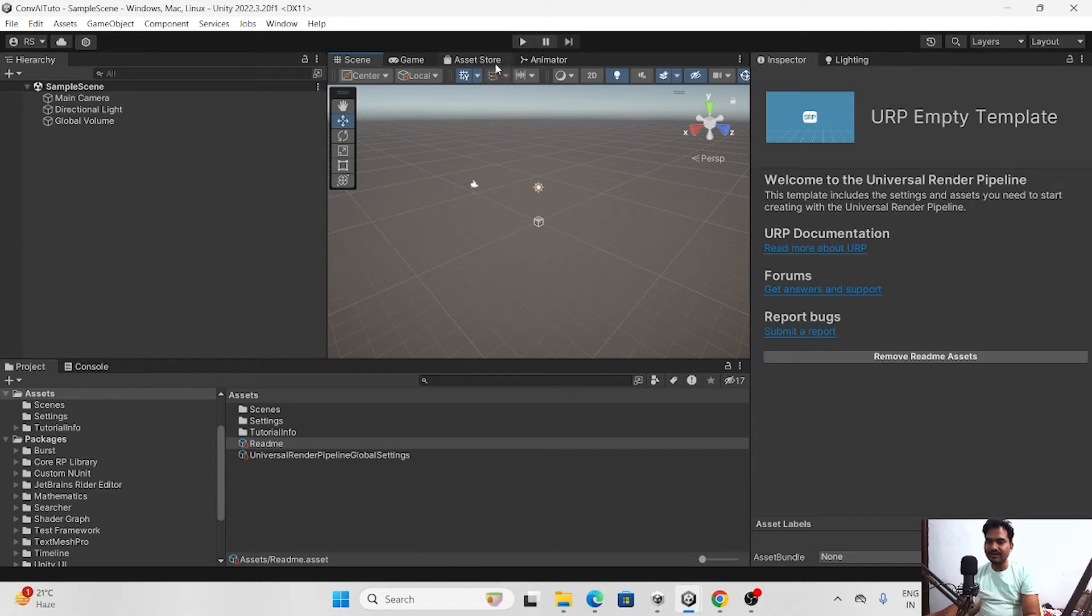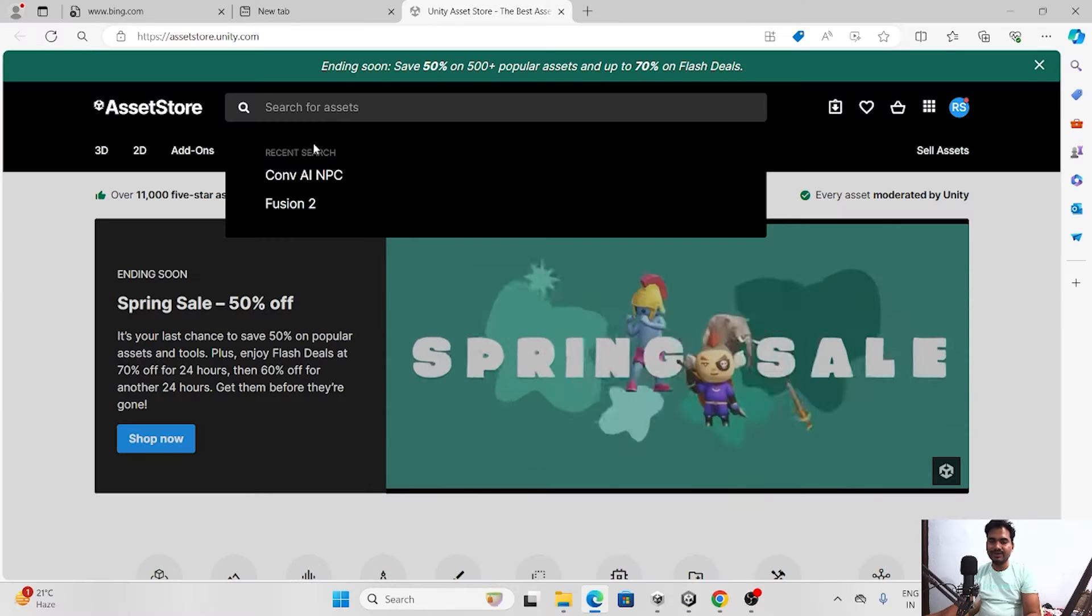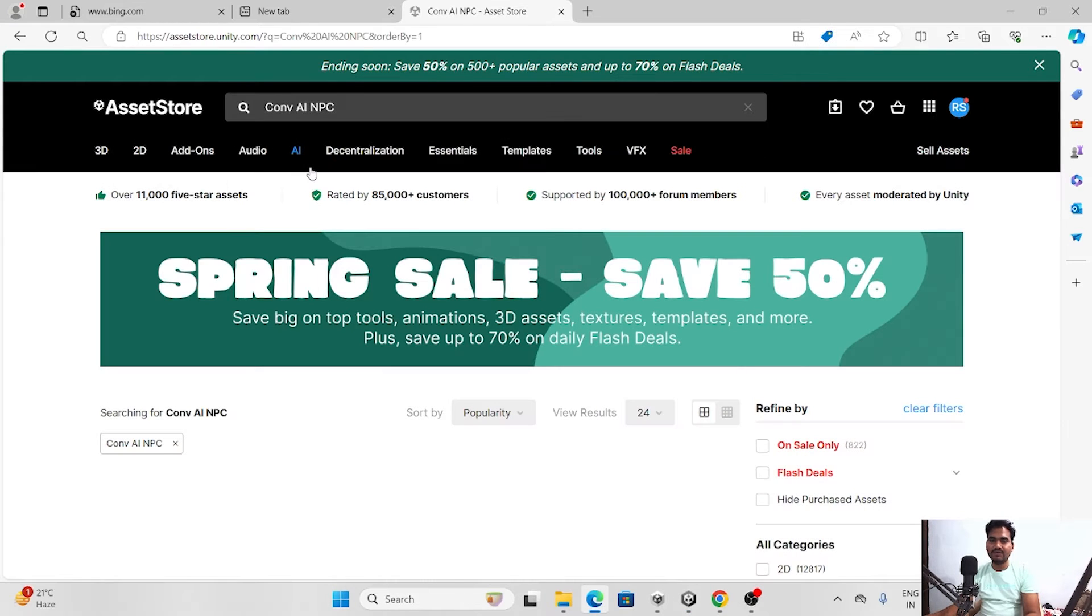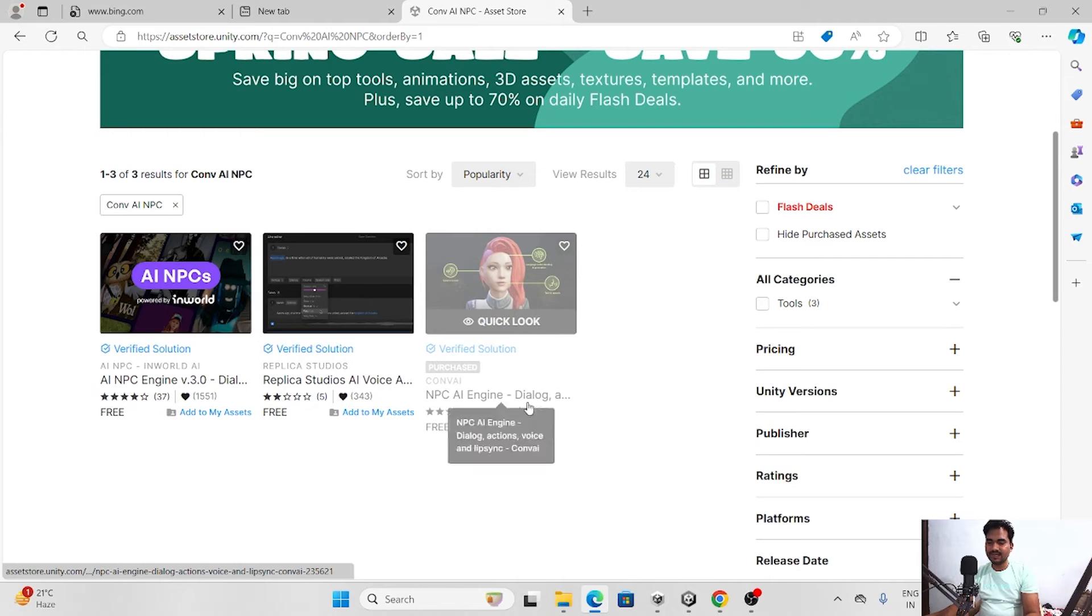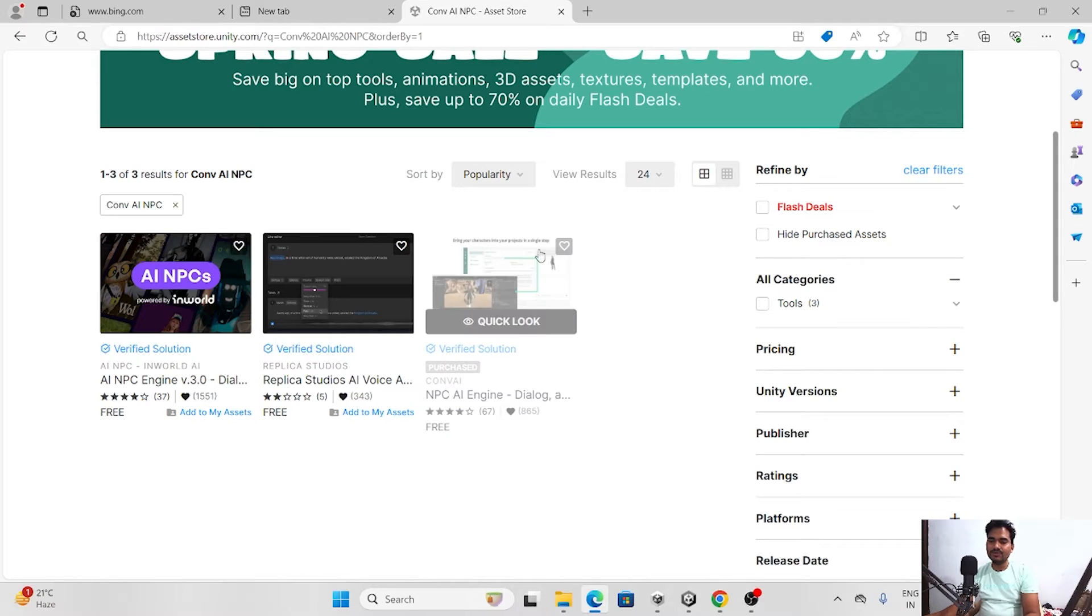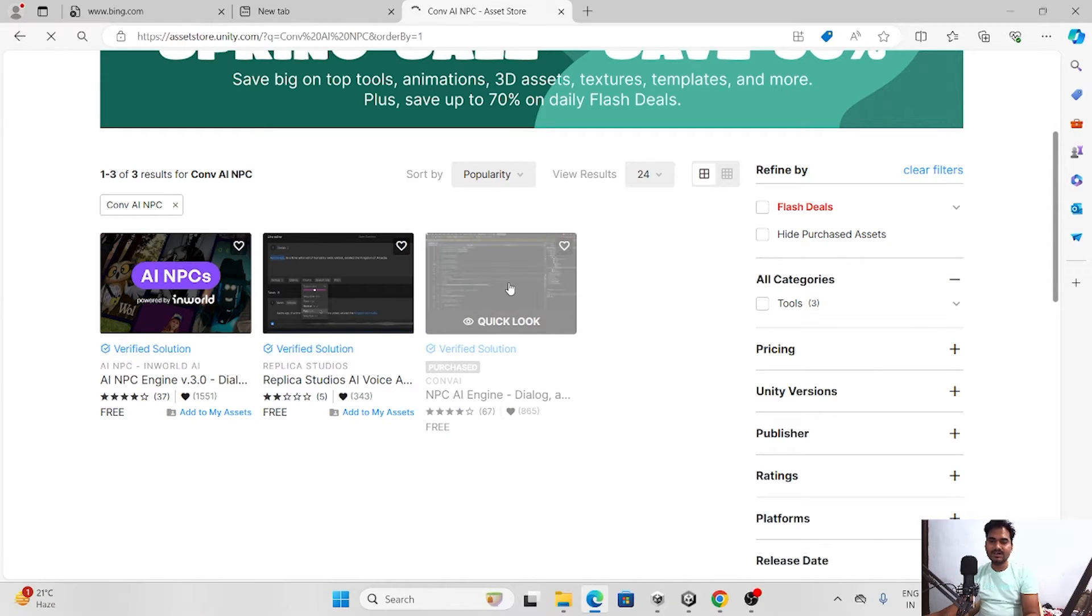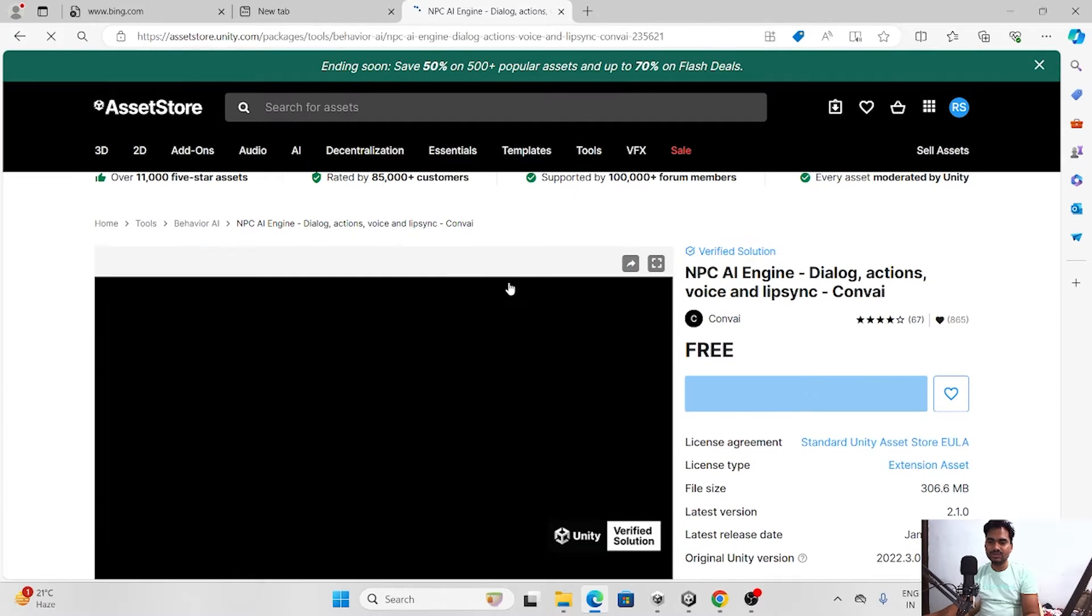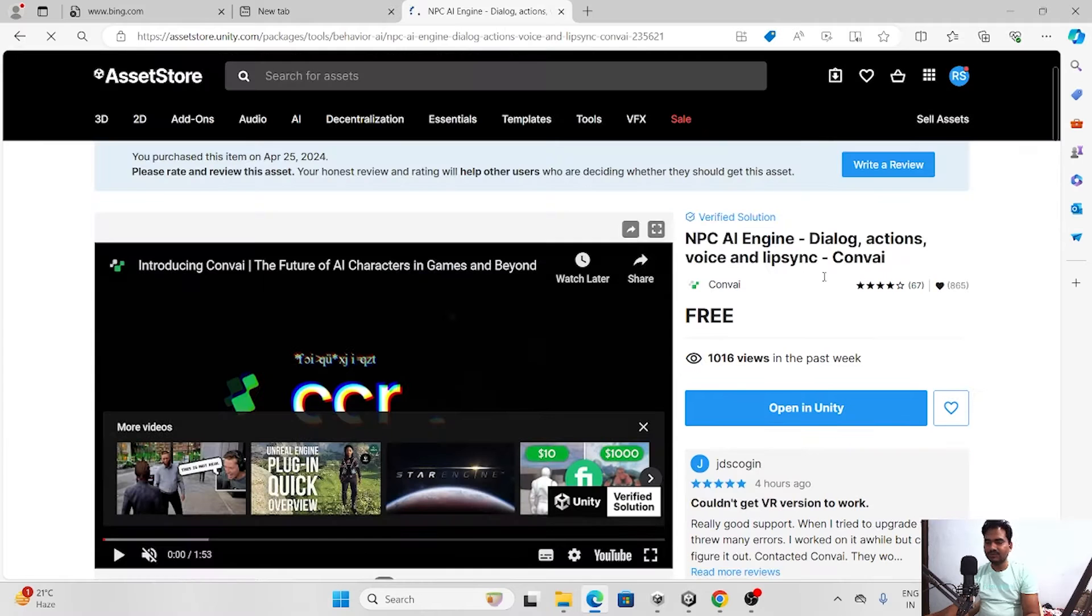So here we are in Unity. Let's go on the asset store. Click on the search online. We are on the asset store. Search for ConvAI NPC. So here is the NPC AI. Here is InWorld also. So I have done a tutorial and it is very easy. We did not get that much error. But here we can get errors because there are some compatibility issues, some material issues. So let's see.